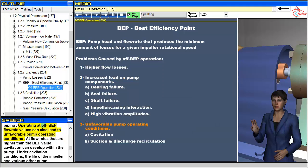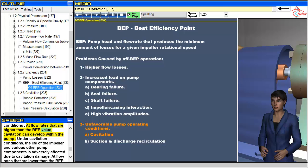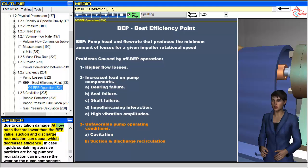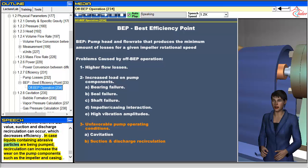Operating at off-BEP flow rate values can also lead to unfavorable pump operating conditions. At flow rates higher than the BEP value, cavitation can develop within the pump; under cavitation conditions, the life of the impeller and various other pump components is adversely affected due to cavitation damage. At flow rates lower than the BEP value, suction and discharge recirculation can occur, which decreases efficiency. In cases where liquids containing abrasive particles are being pumped, recirculation can increase the wear on pump components such as the impeller and casing.